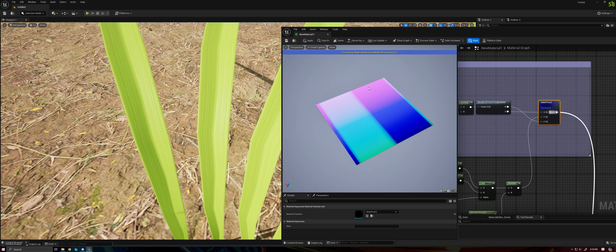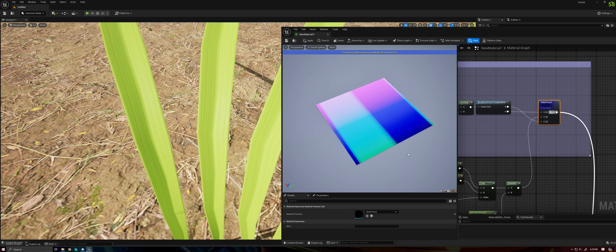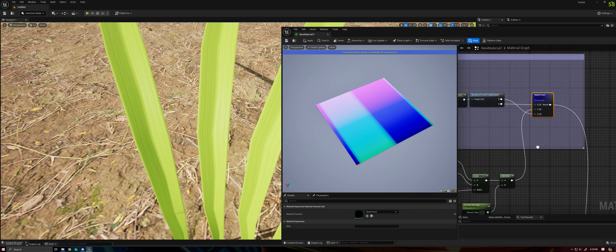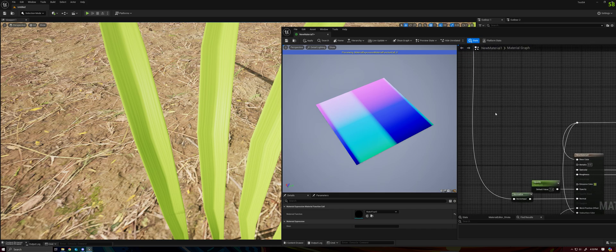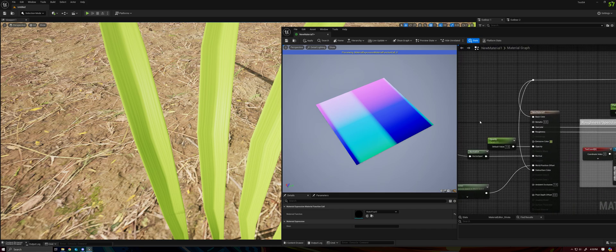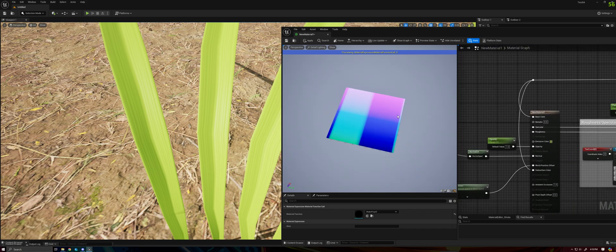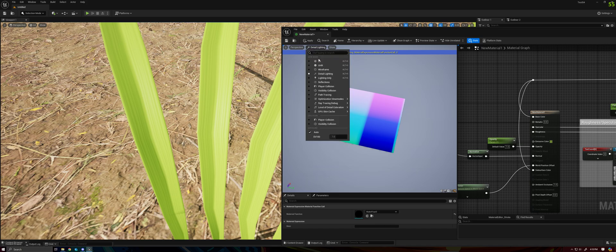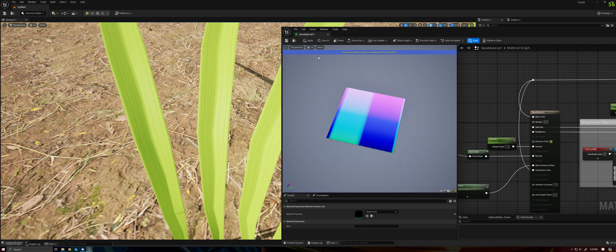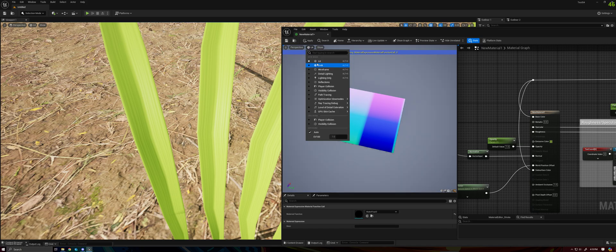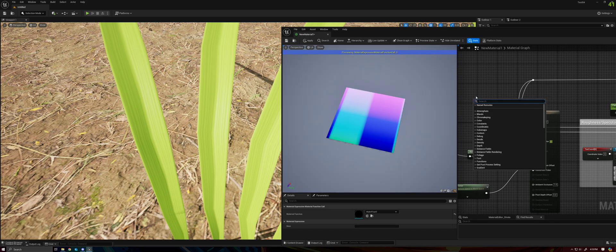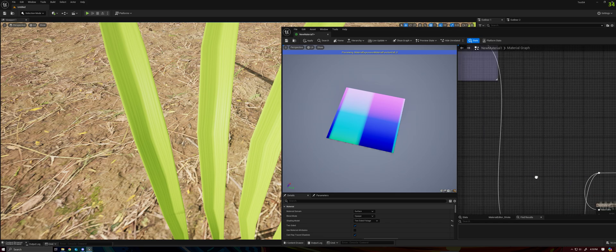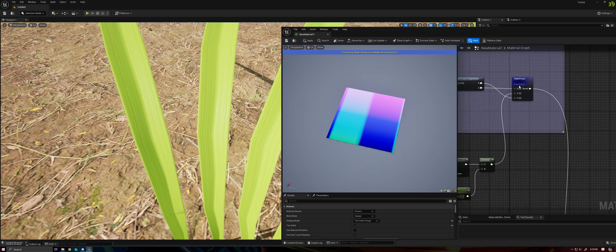And then we combine that with our existing normal, and now we get the end result. Where here the red is telling us this is the edge of the grass towards the tip, and it's pointing in the positive x direction. This is in the negative x direction. And then we also have our z direction telling us how the grass is pointed along the blade.